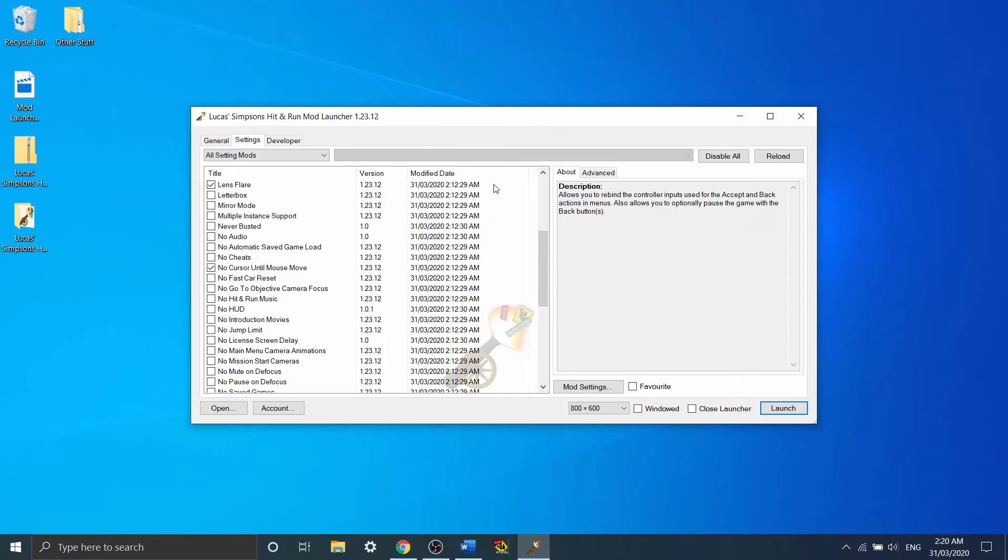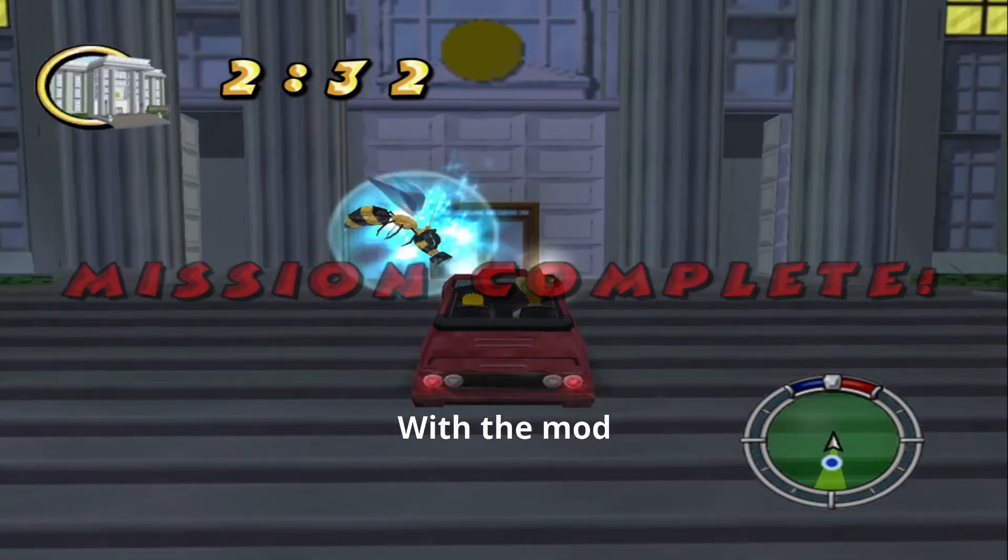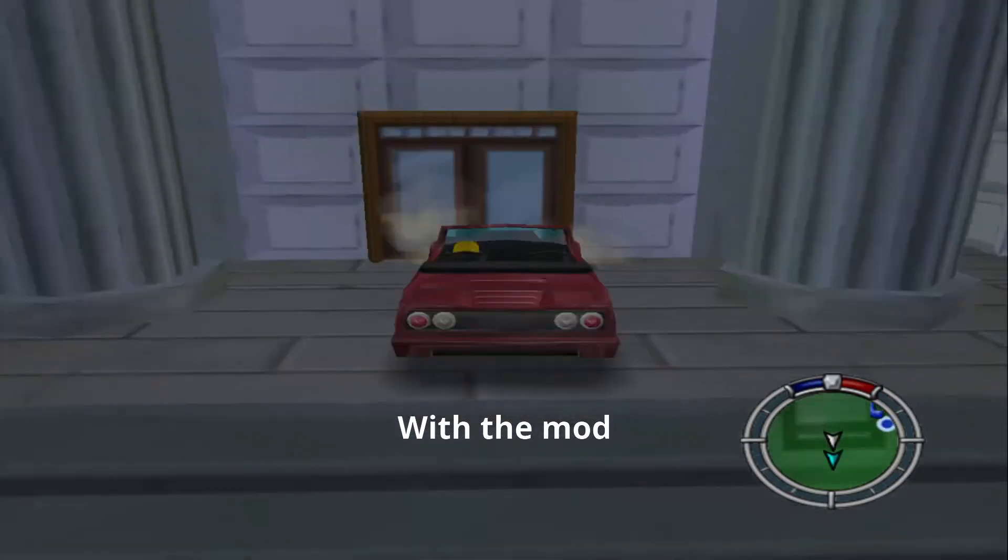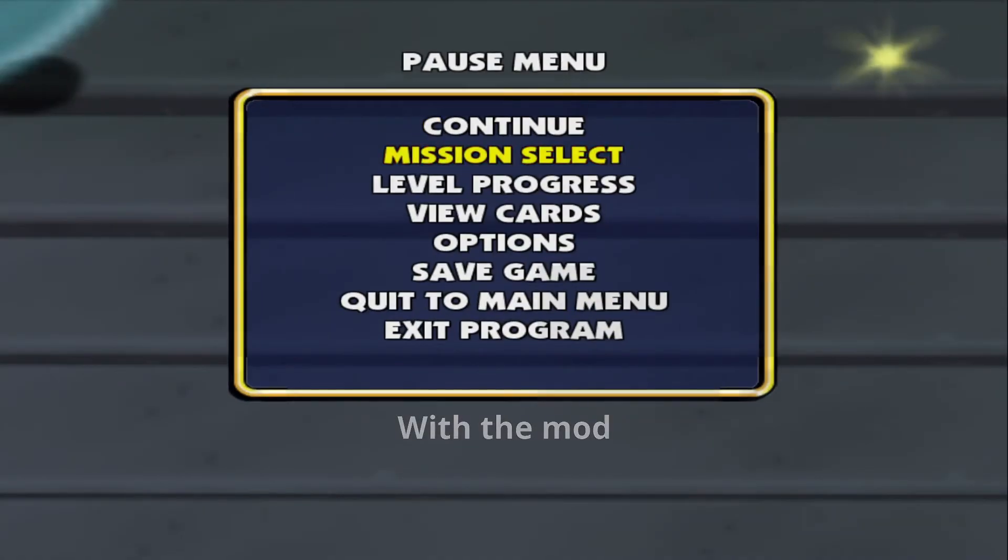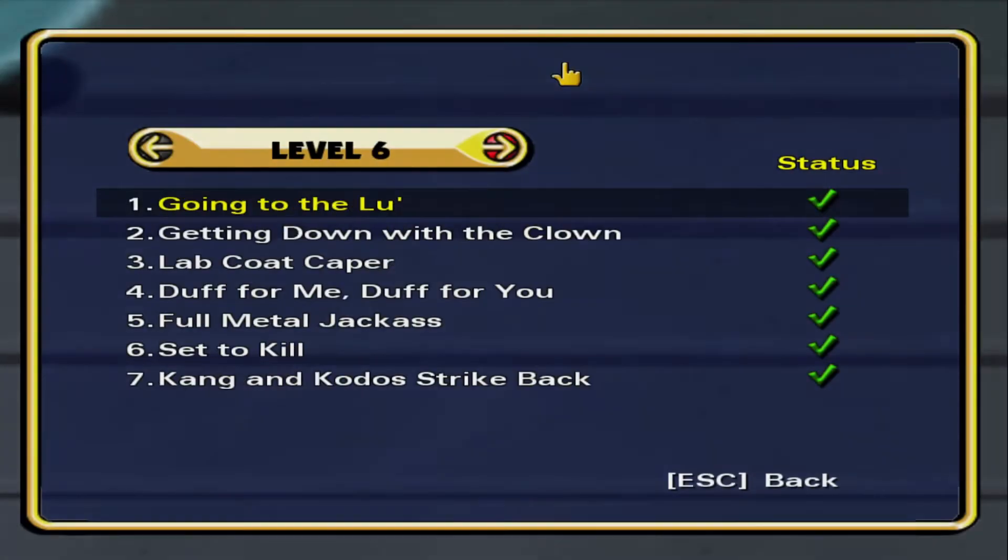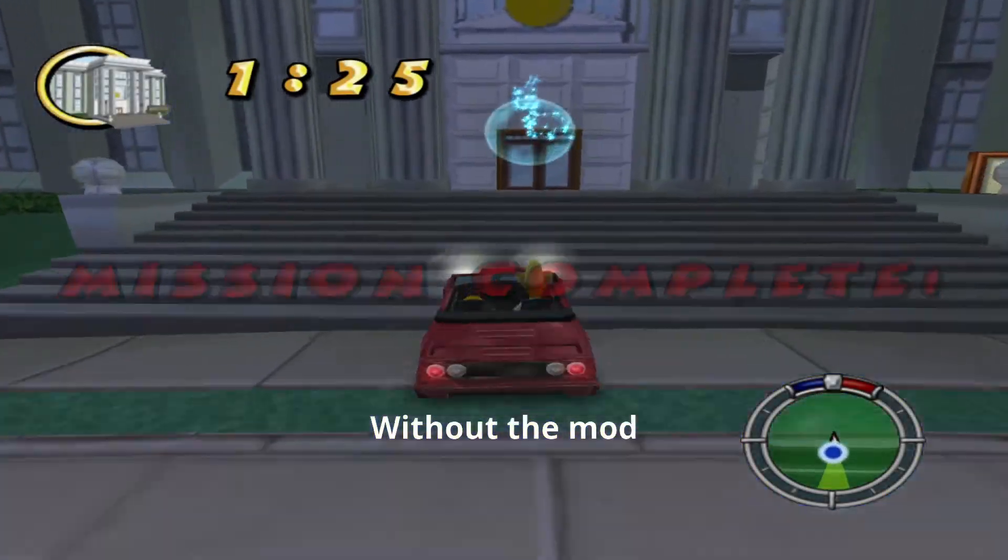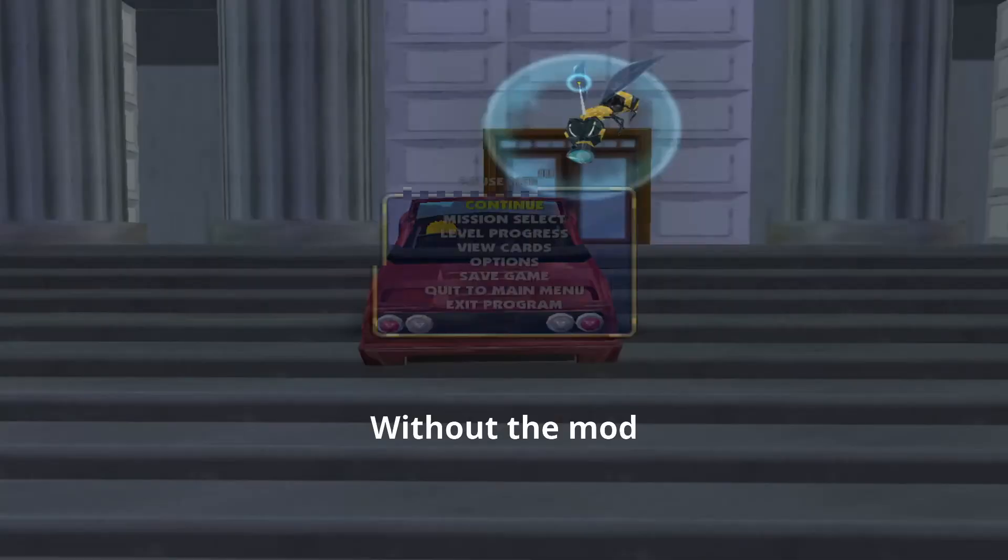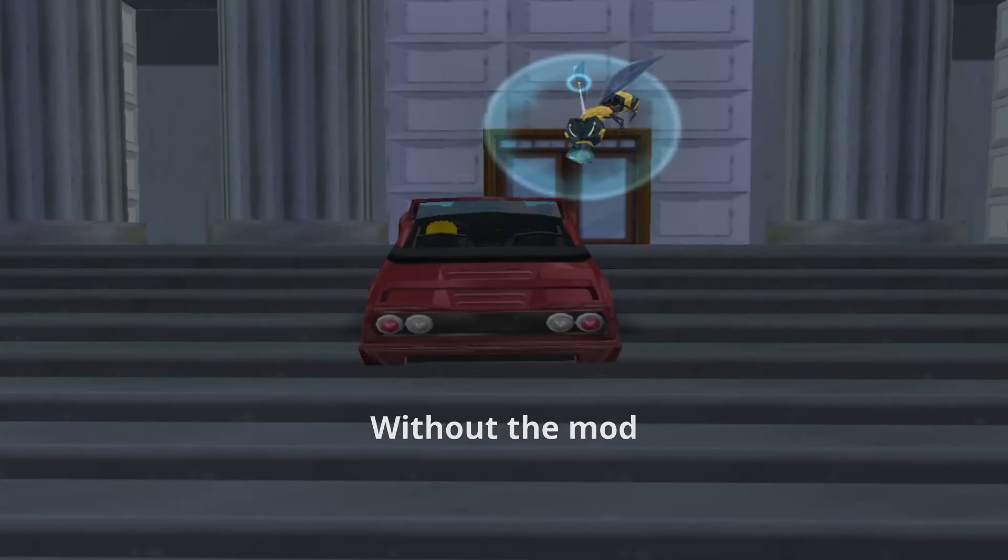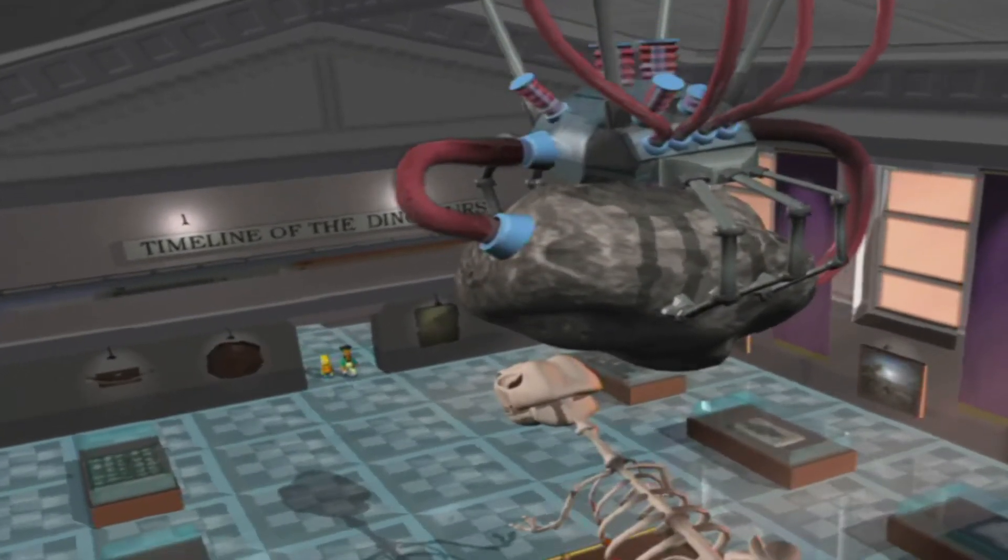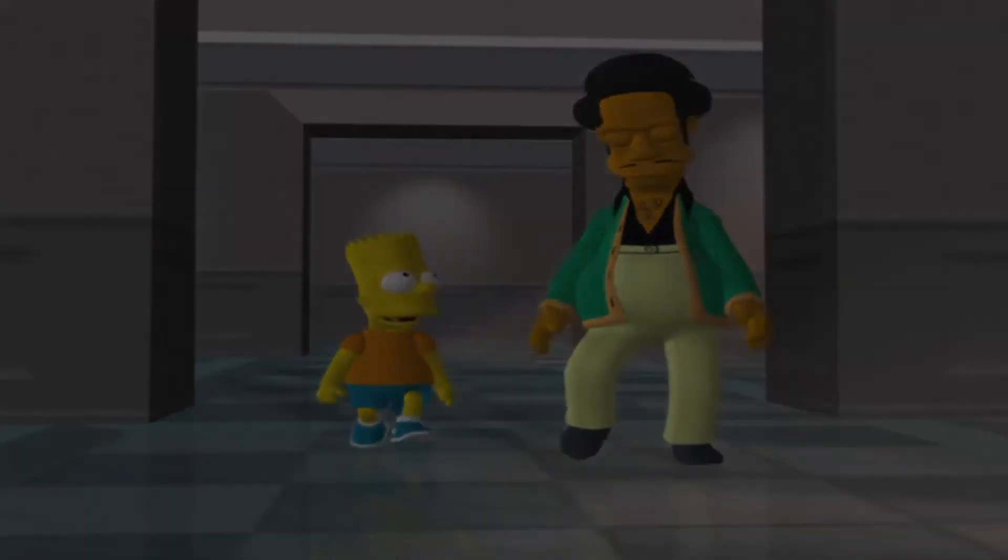The reason why this is important is because, now let's say you're mashing to try and get a Cutscene Skip. You manage to pause, but because this mod isn't on, your mouse is over Exit Program. You go down thinking that you're going down to Mission Select, but really you've accidentally just hit continue and unpaused.